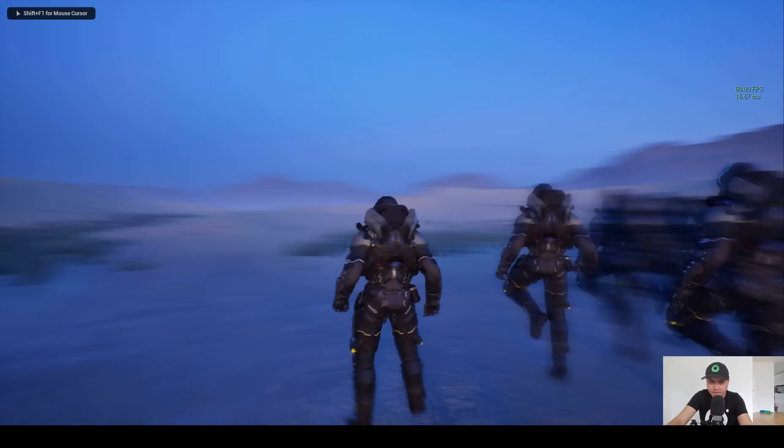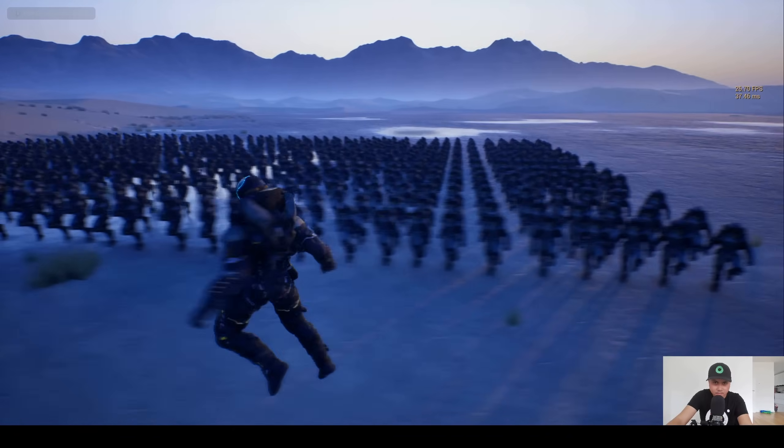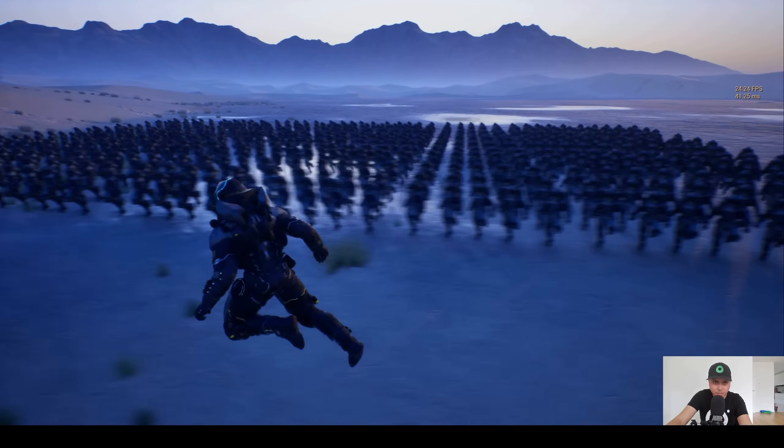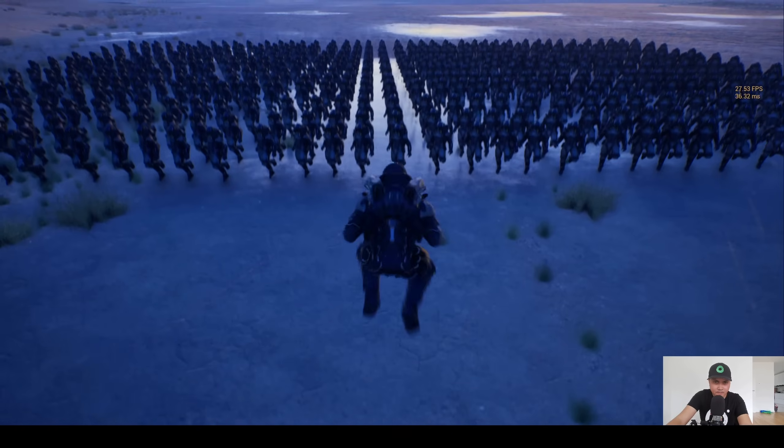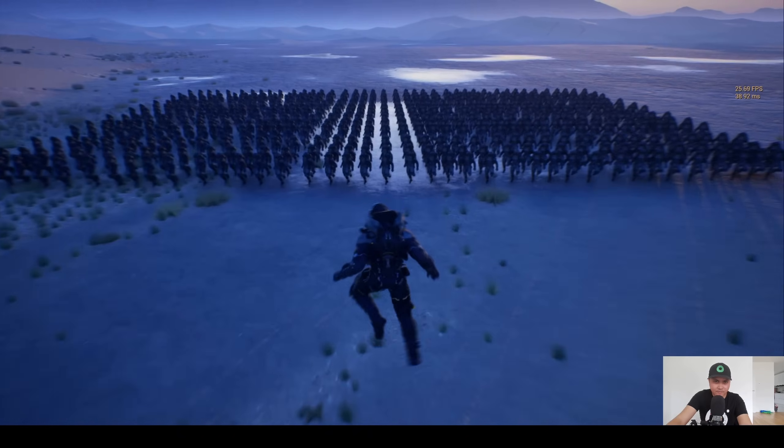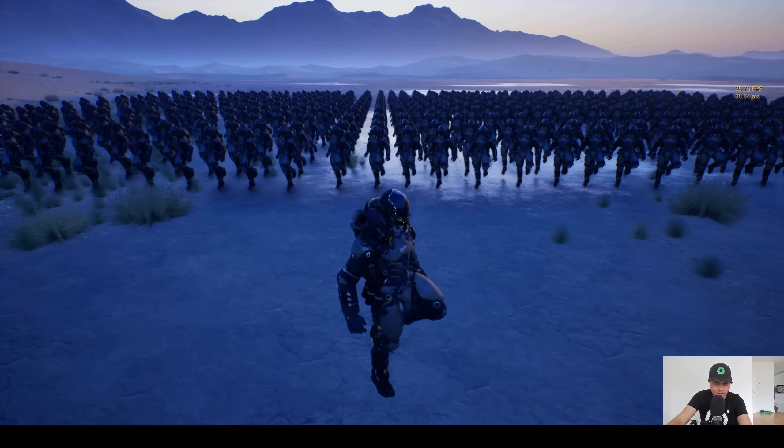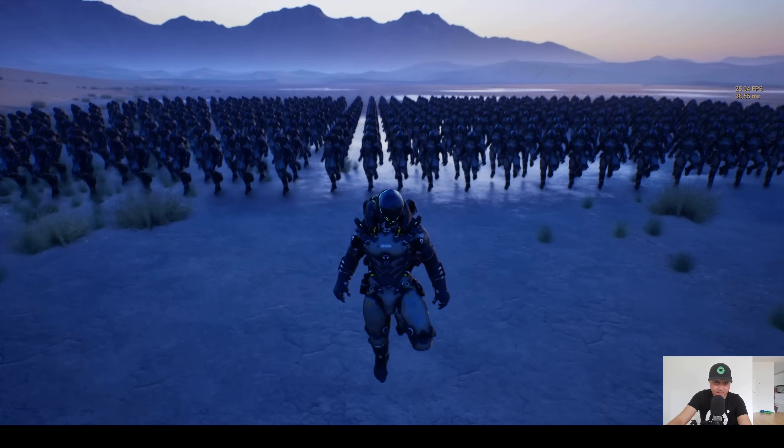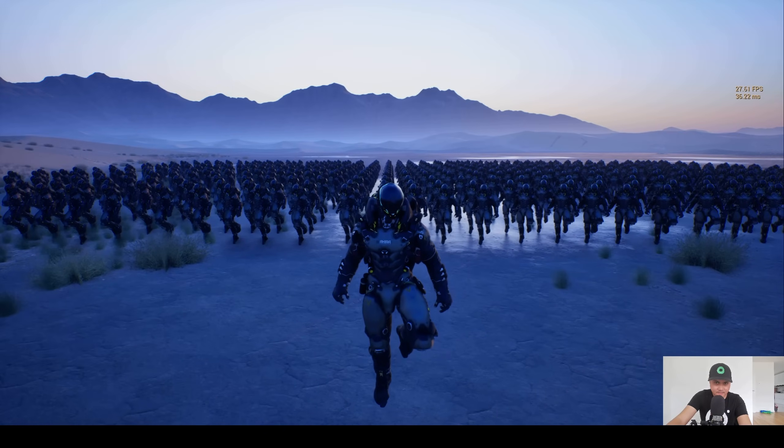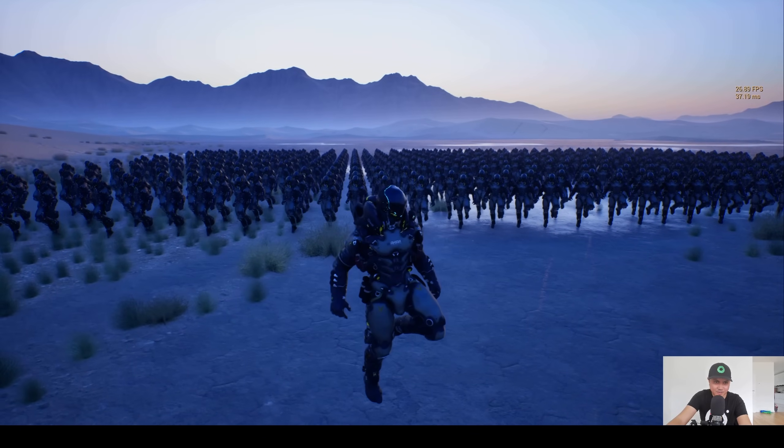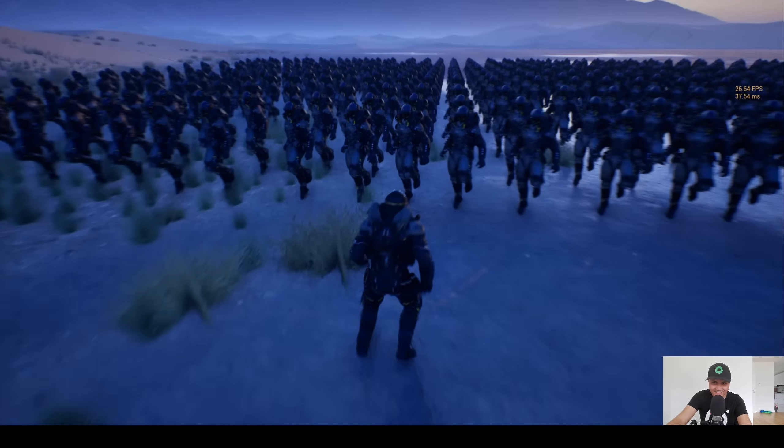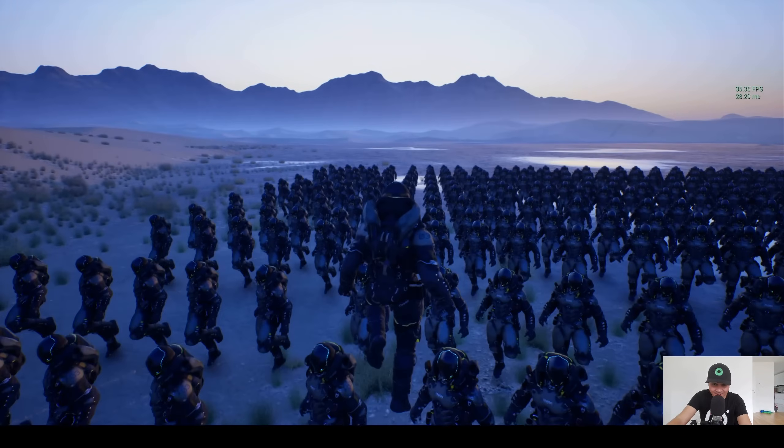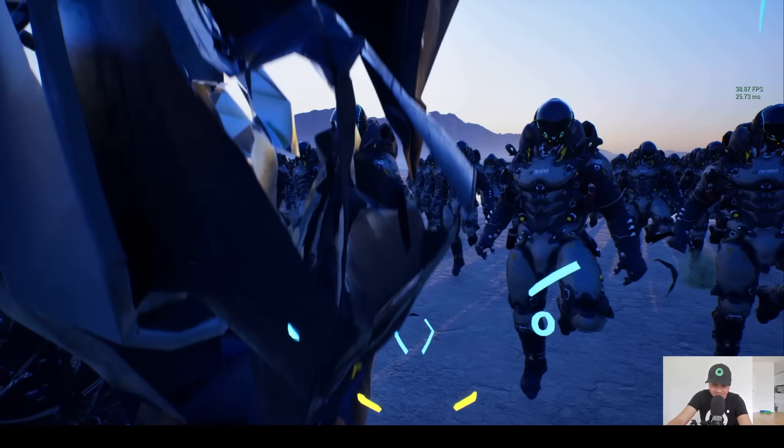So yeah, that's pretty insane. Now we have nanite skeletal mesh - let that sink in. I mean, this is pretty crazy. Look at this, all of them are animating.